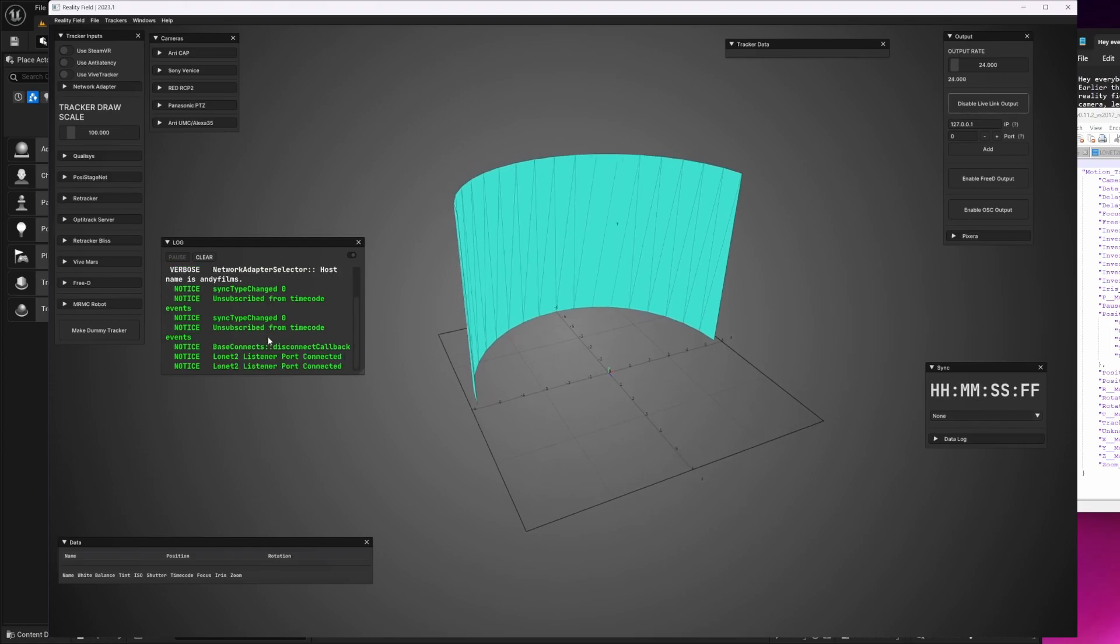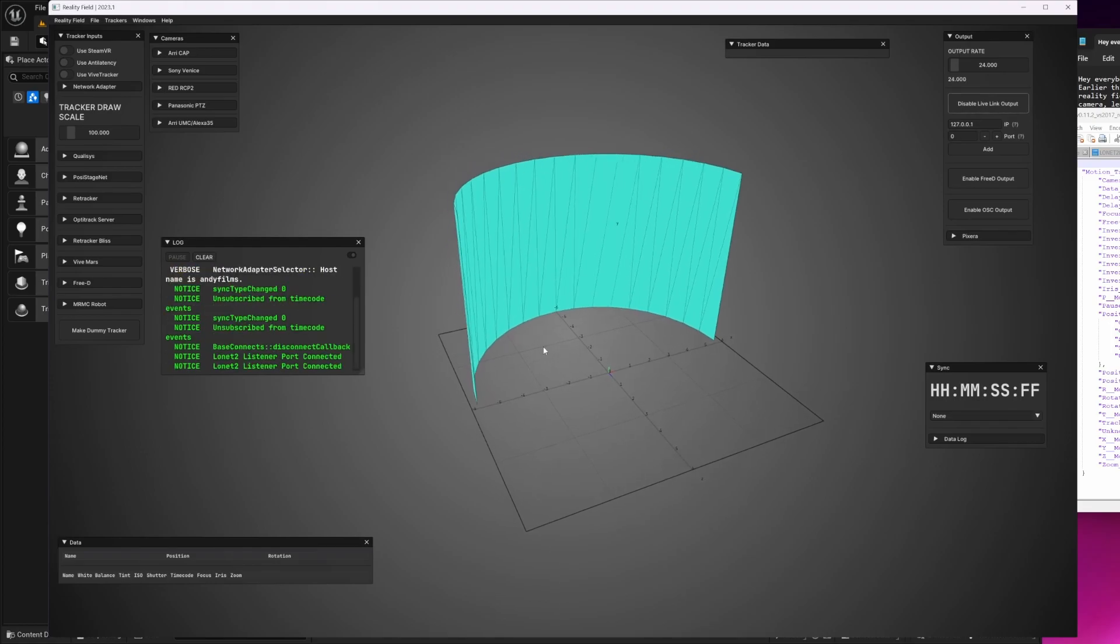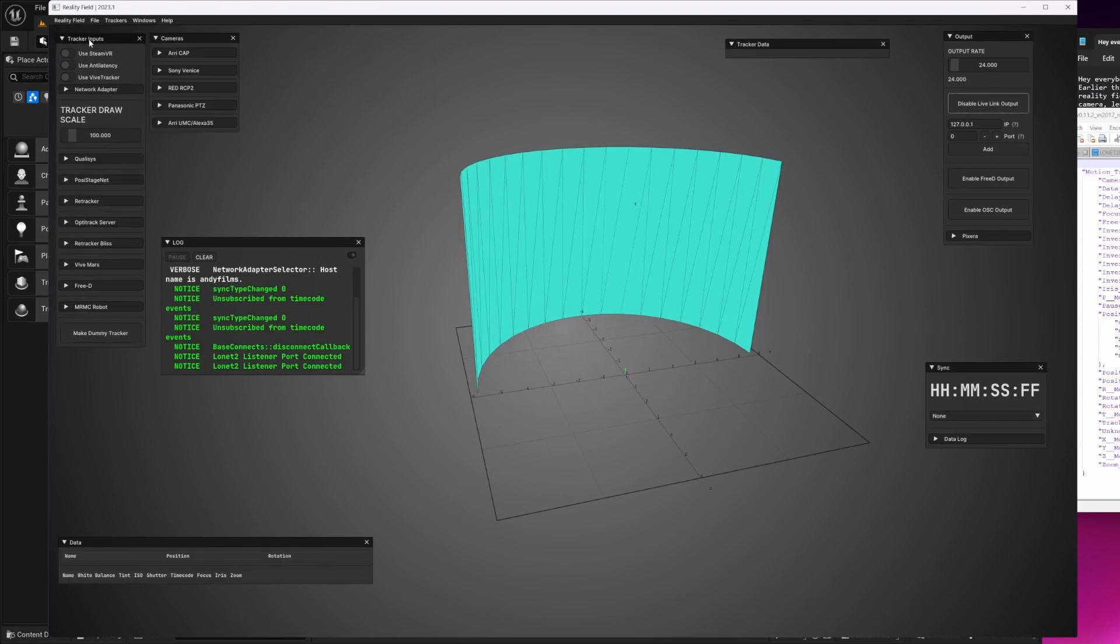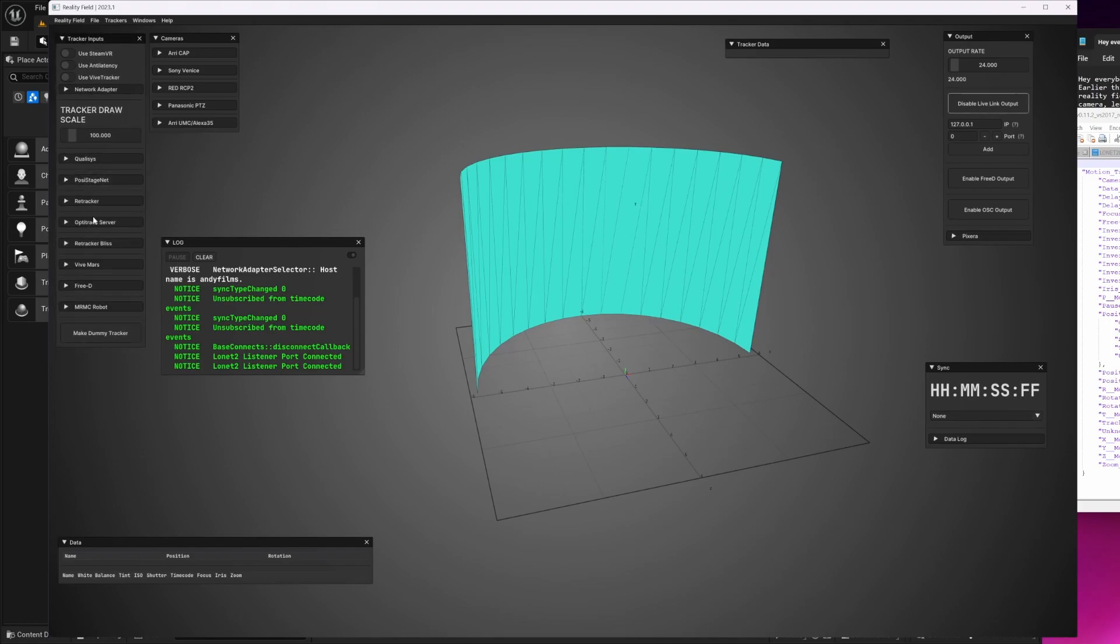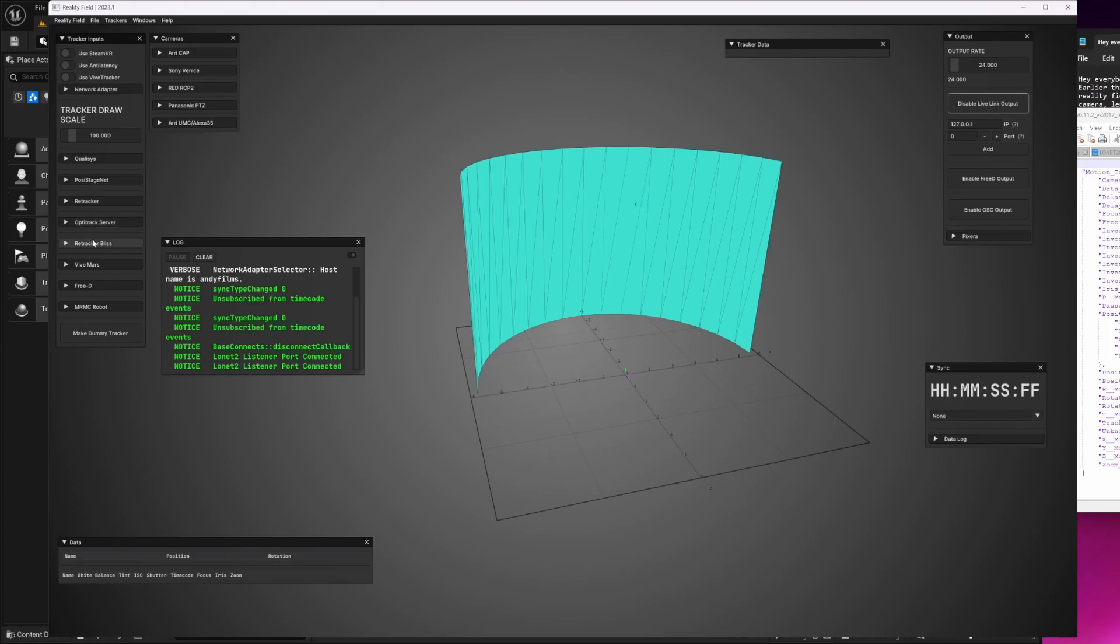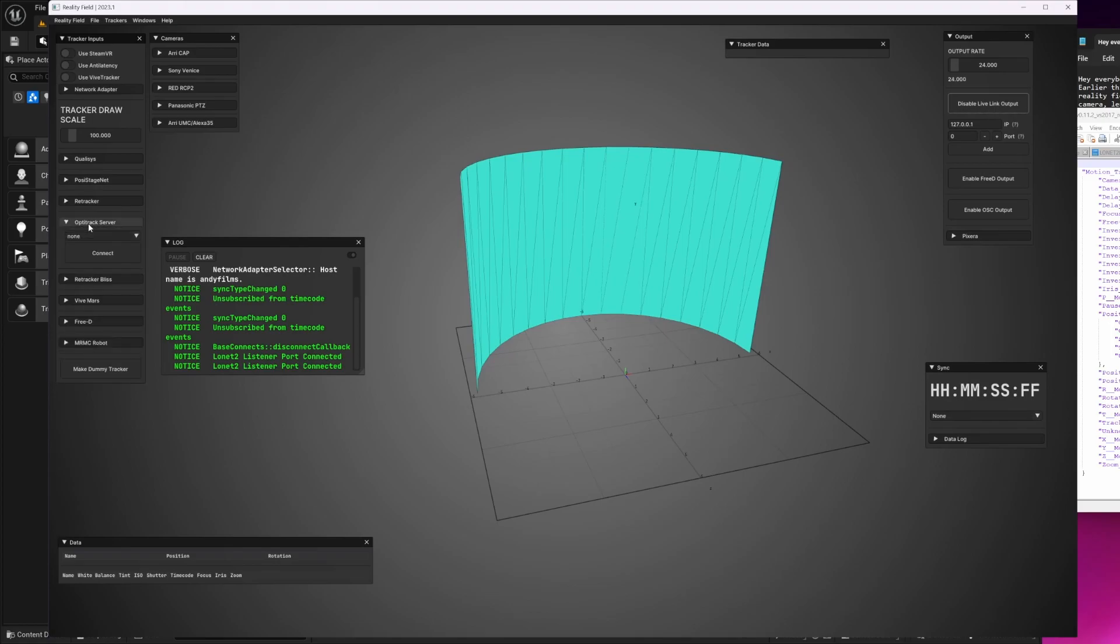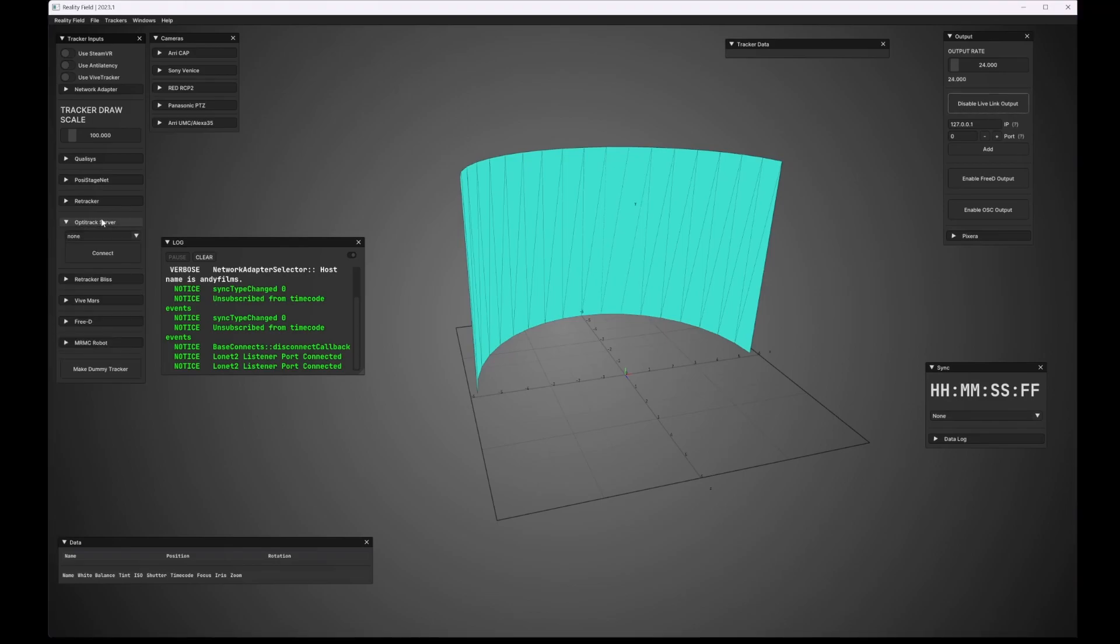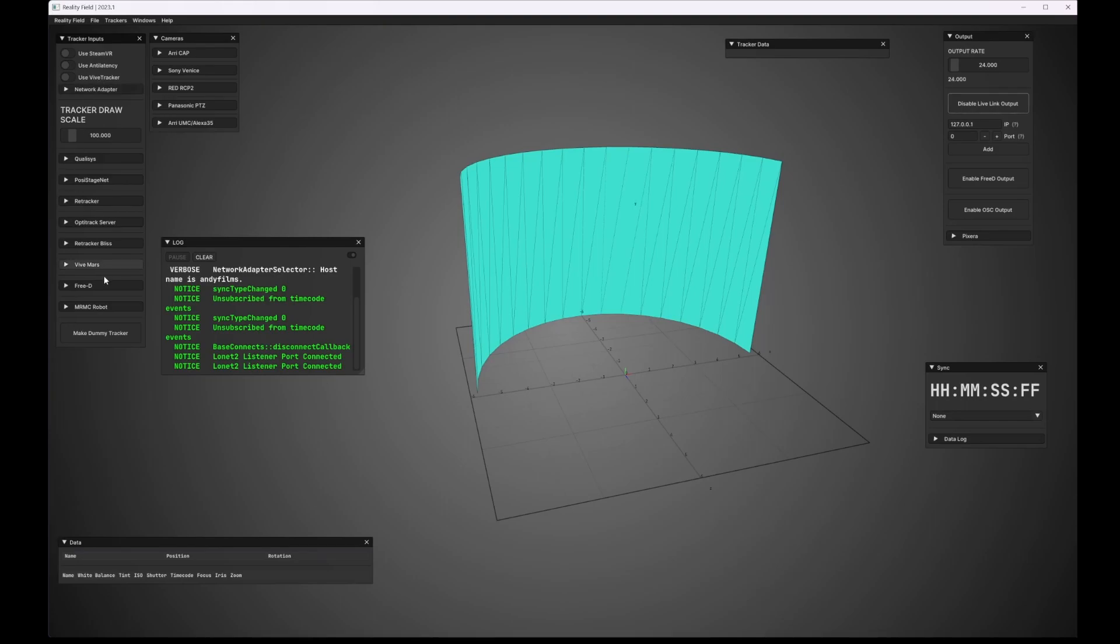Let's quickly go over the UI. On the left here, we have the tracker input section where you can connect to various different types of camera tracking solutions. Some of these you'll have to enter manually, and some of them, like OptiTrack, will auto-populate. And up here, you can also specify if you want to use anti-latency or Vive trackers.